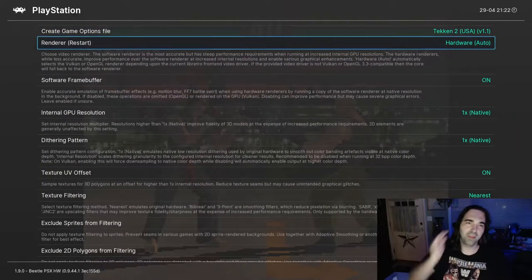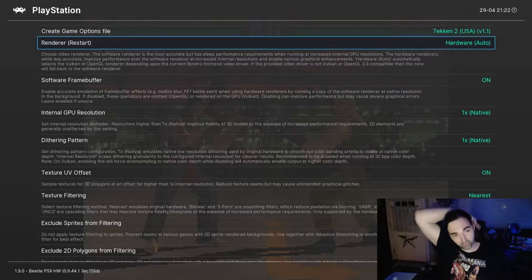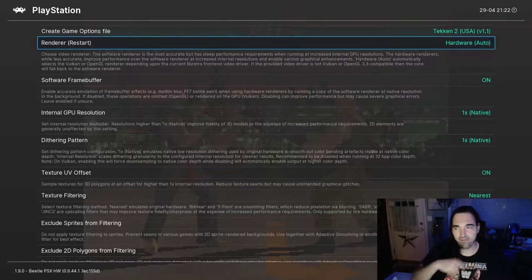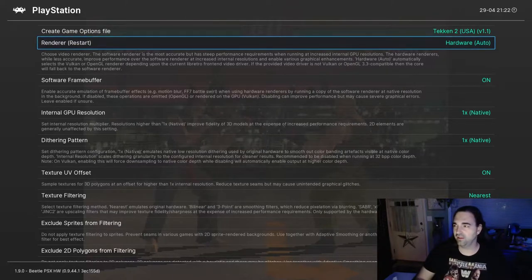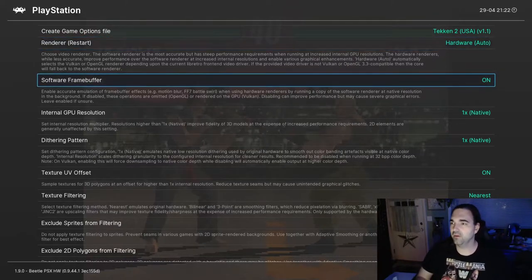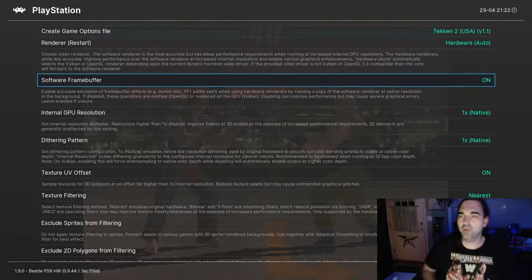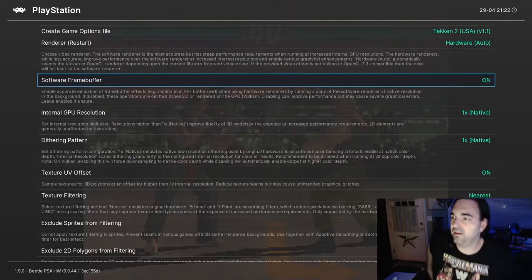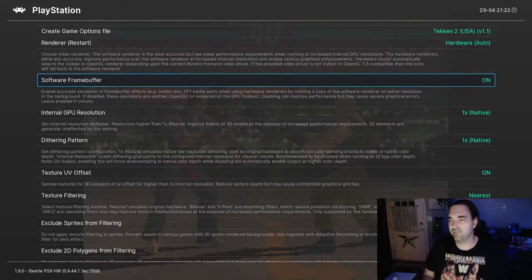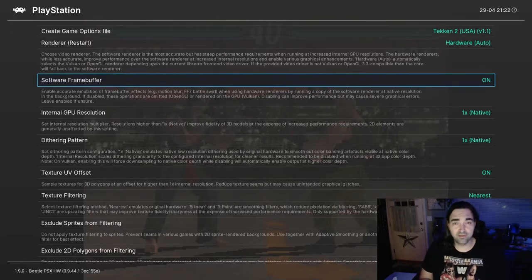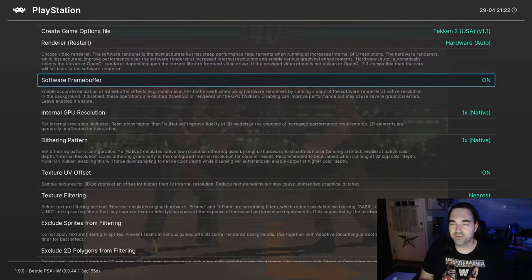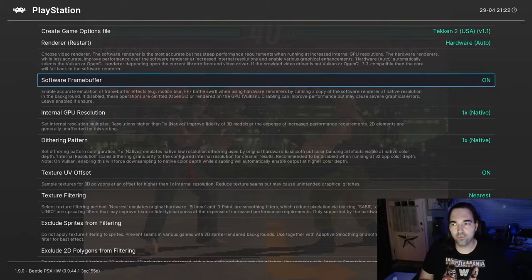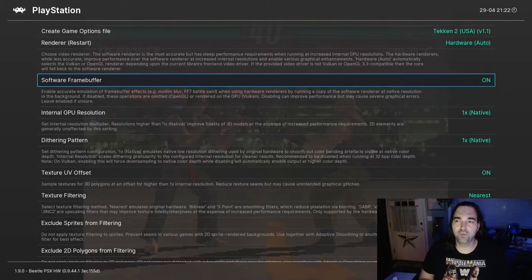In addition to noticing a performance improvement when you're running this with Vulkan, you're also going to notice that there's a lot more options that are going to be available for you. So let's go into the options. Renderer, we want to keep that set to hardware. If you change the renderer within the emulator, it's going to break. So we're going to leave that alone. Software frame buffer, I always leave that on. Vulkan has to be used in order for this to work. But if you look at the description, there are a lot of effects that are not going to work if this is not enabled and if you're not using the Vulkan renderer. So if you want the most accurate experience possible, this is an absolute must have.